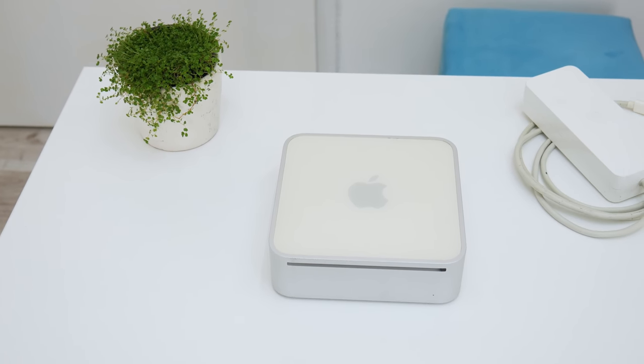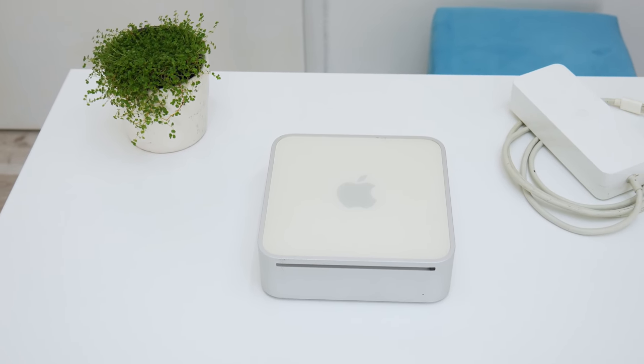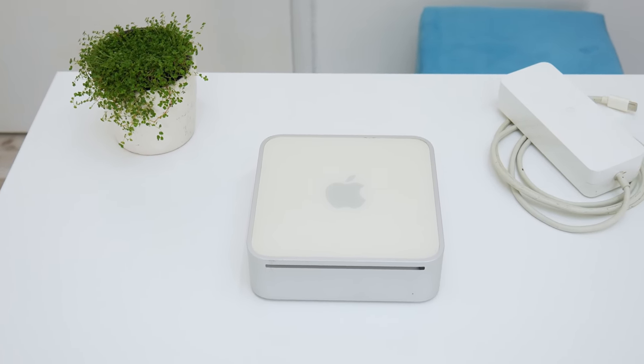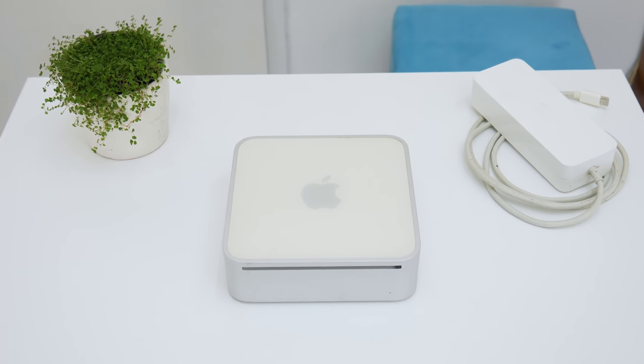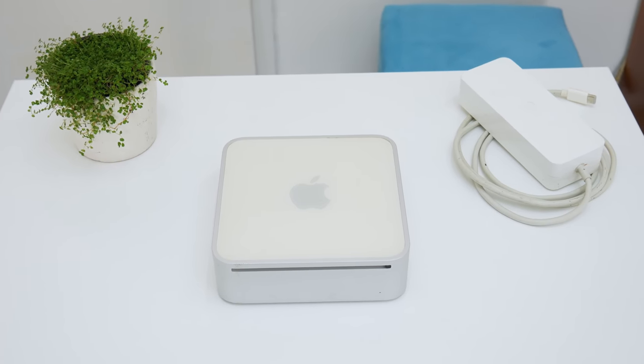This is a 2006 Mac Mini, a pretty old computer with classic design and pretty low specs.